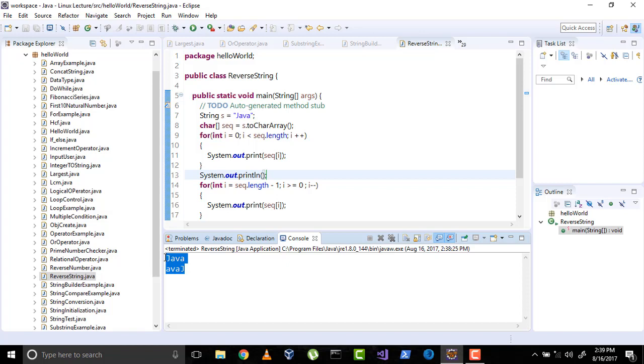The next one was toCharArray method. It returns the sequence of characters in an array form. So make a new array and just iterate as you did in the charAt method.